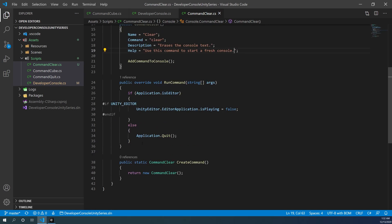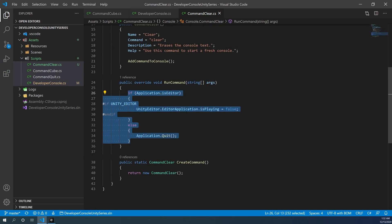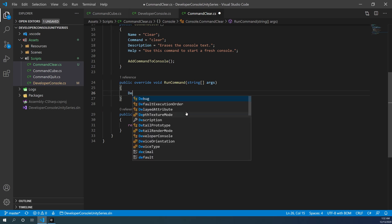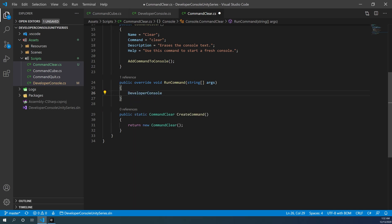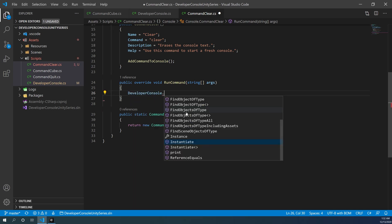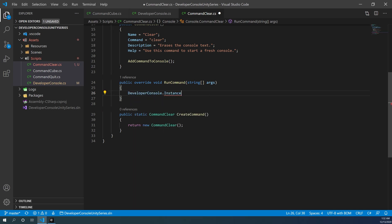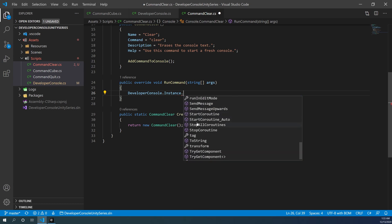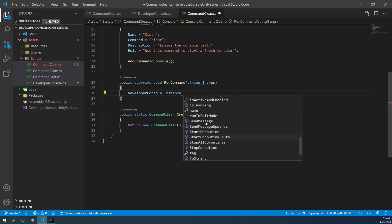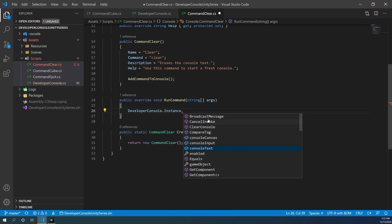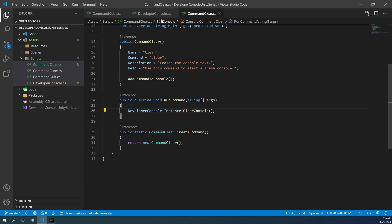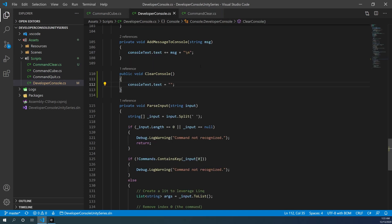Once we're done with that, let's go down to the run command function. Inside of it, we're going to get rid of what's already there and we're simply going to call developer console dot instance, because we did create a static instance in the previous tutorial, dot clear console, the function that we just created in the developer console dot cs file.